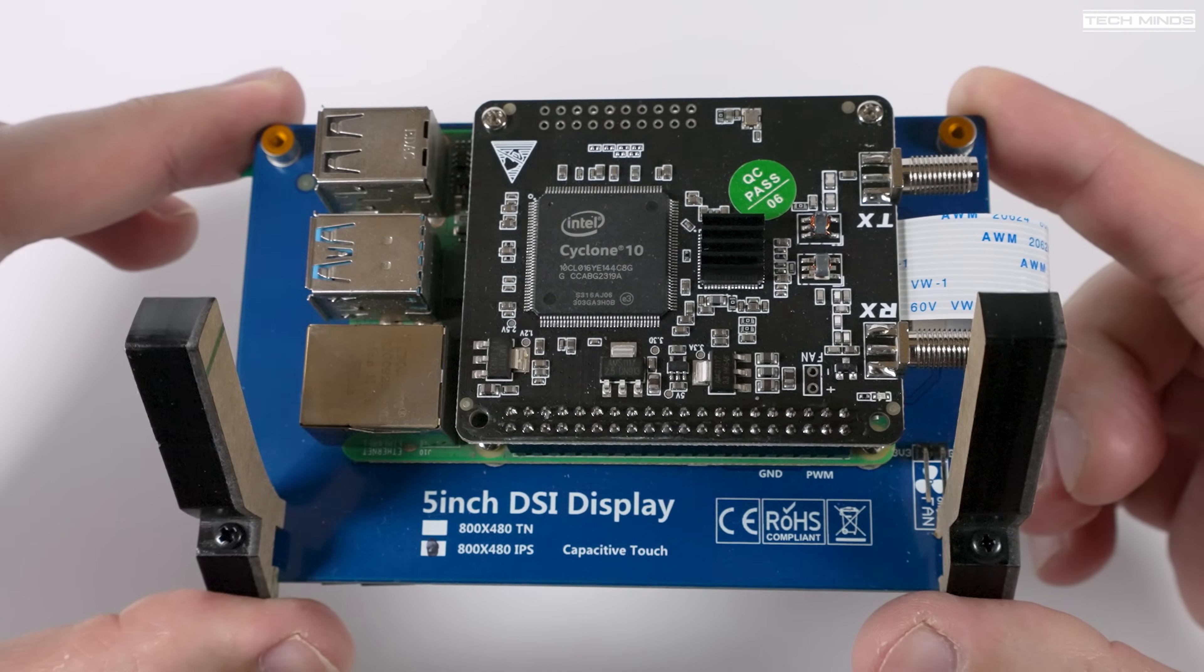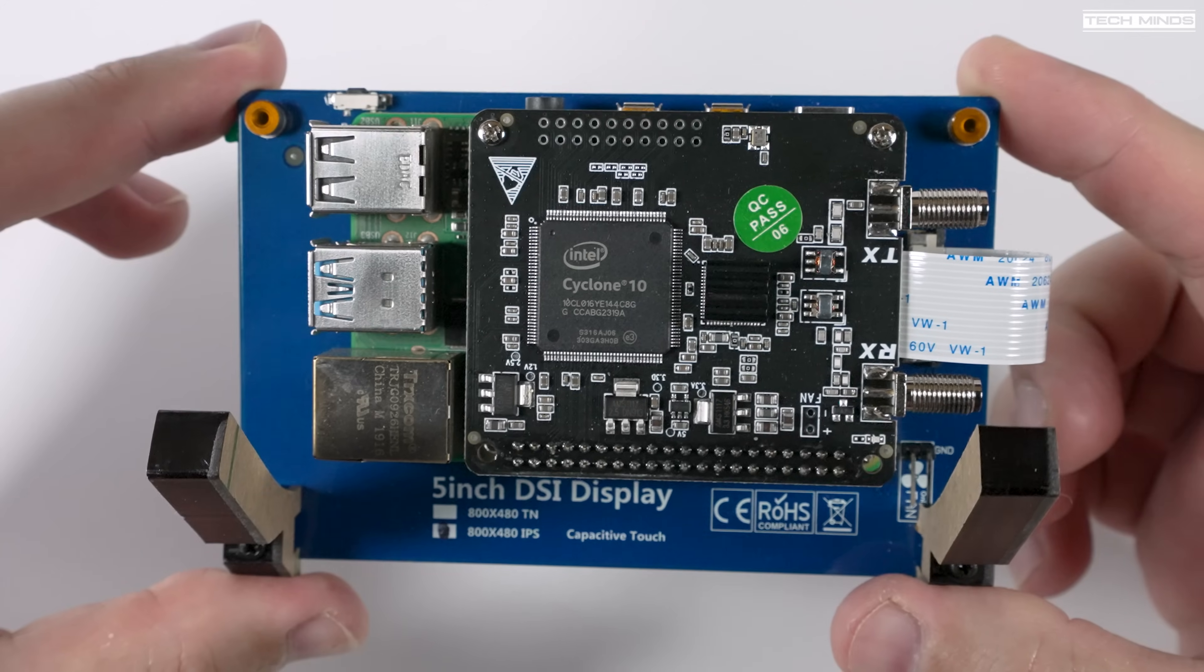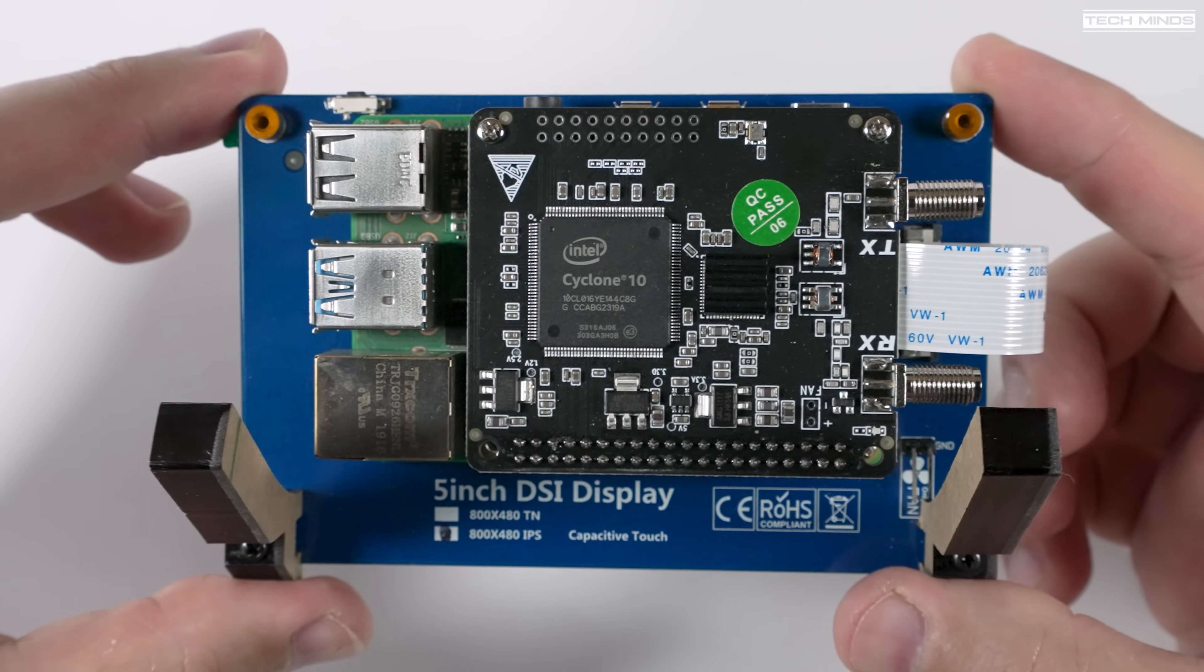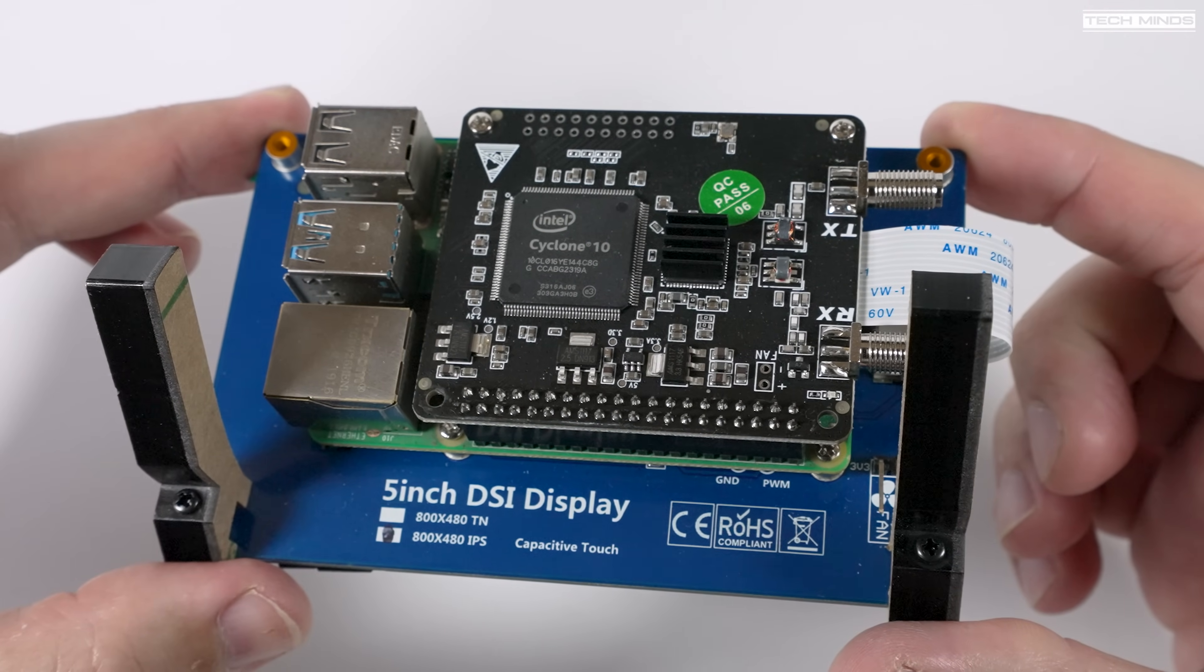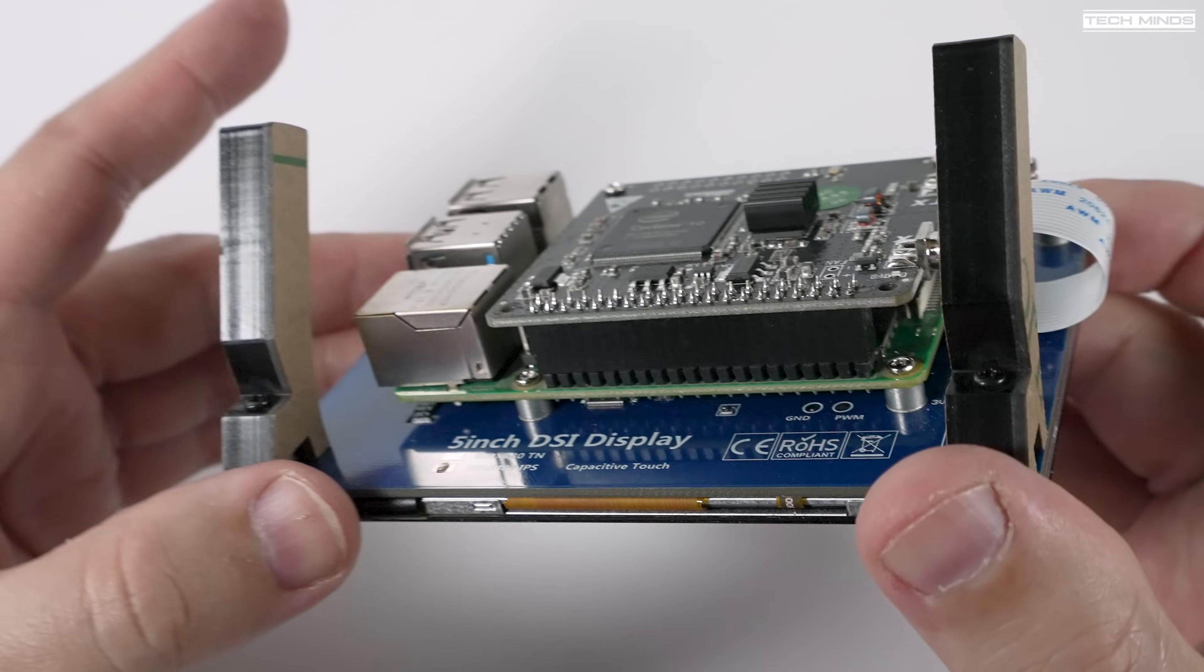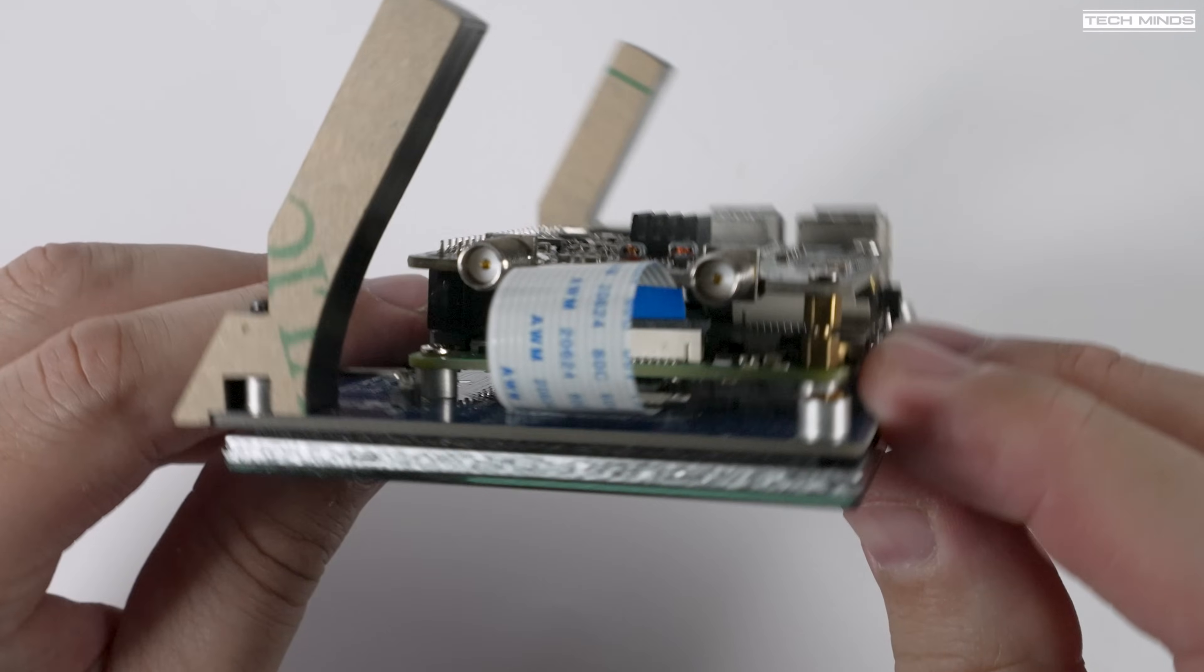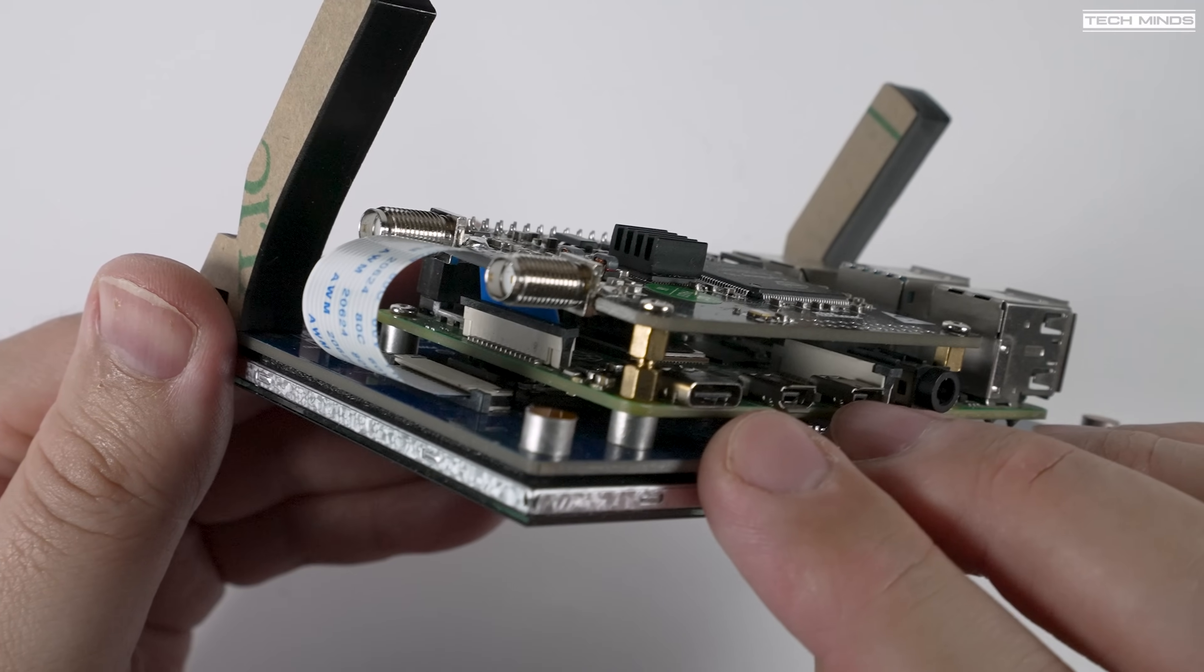You can buy the RadioBerry on its own if you already have a Raspberry Pi and screen or if you don't want to use a screen and just use it across the network. Now what's not included is a filter system or RF power amplifier so that's something that you may need to add if QRP is not your thing.